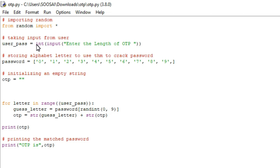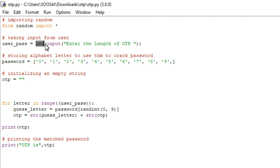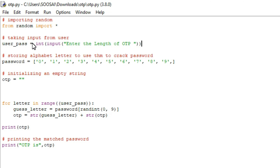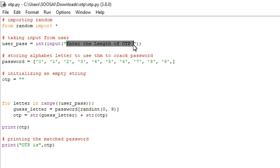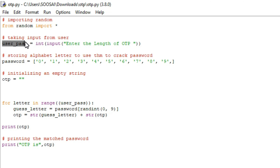For that purpose, I am getting input from the user. You can see, to get input from the user we use the syntax called input, and inside that I have the prompt 'enter the length of the OTP'. I am storing that integer value in this variable called user_pass.